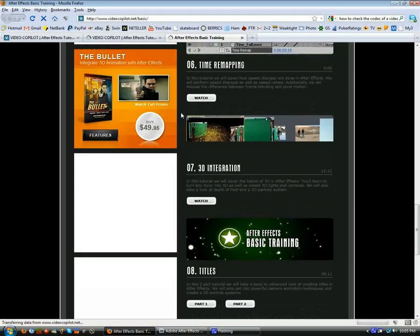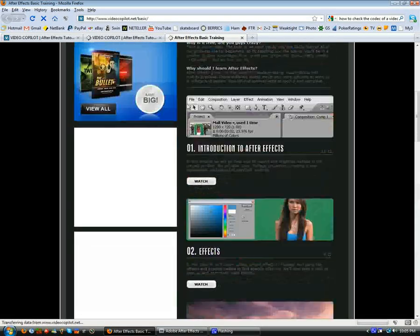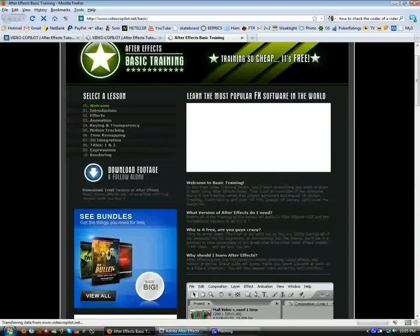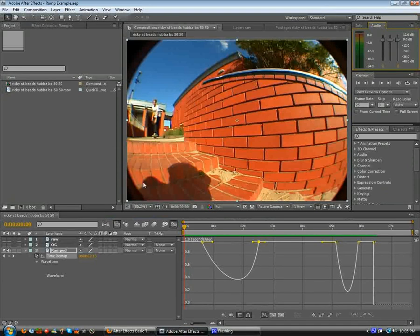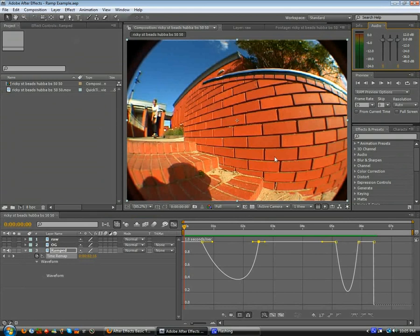And yeah, I would recommend doing that before if you're serious about learning After Effects. But you know, if you just have never been in After Effects, you should be able to do it just by watching this.